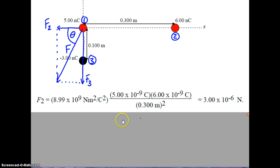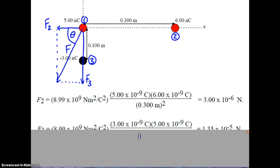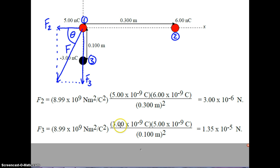Calculating F2 (force of charge 2 on charge 1): 9×10⁹ × 5×10⁻⁹ × 6×10⁻⁹ divided by 0.3 squared equals 3×10⁻⁶ newtons, positive since both charges are positive — a repulsive force. F3: 9×10⁹ × 3×10⁻⁹ × 5×10⁻⁹ divided by 0.1 squared equals 1.35×10⁻⁵ newtons. The sign is left off from here because we use common sense to determine the resultant direction.